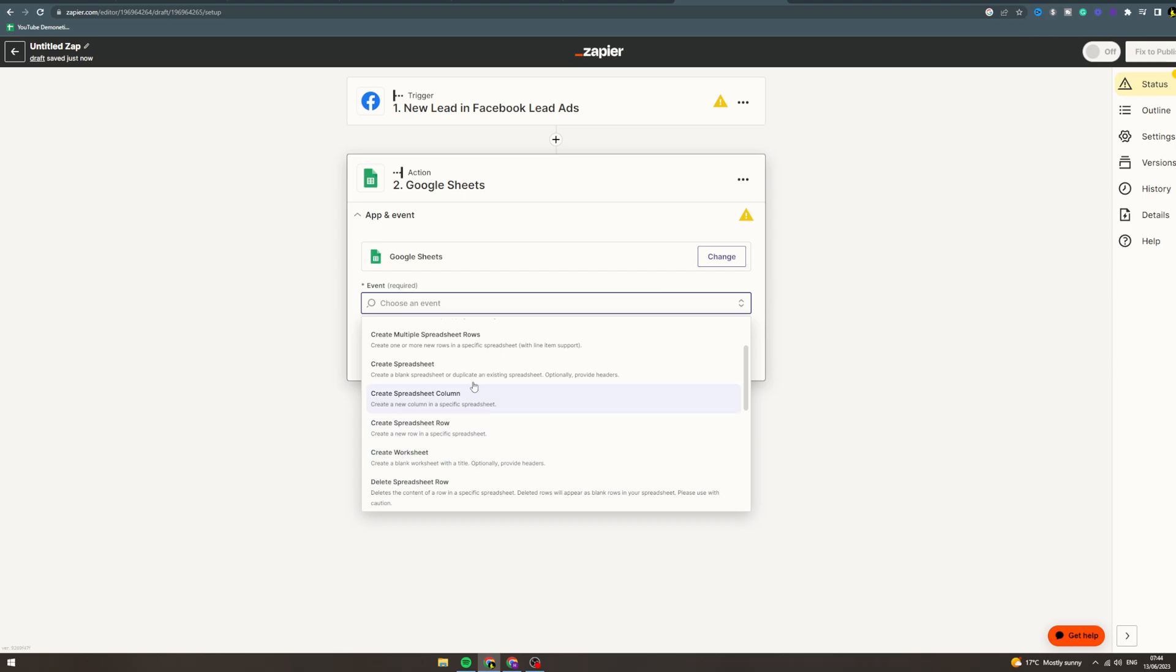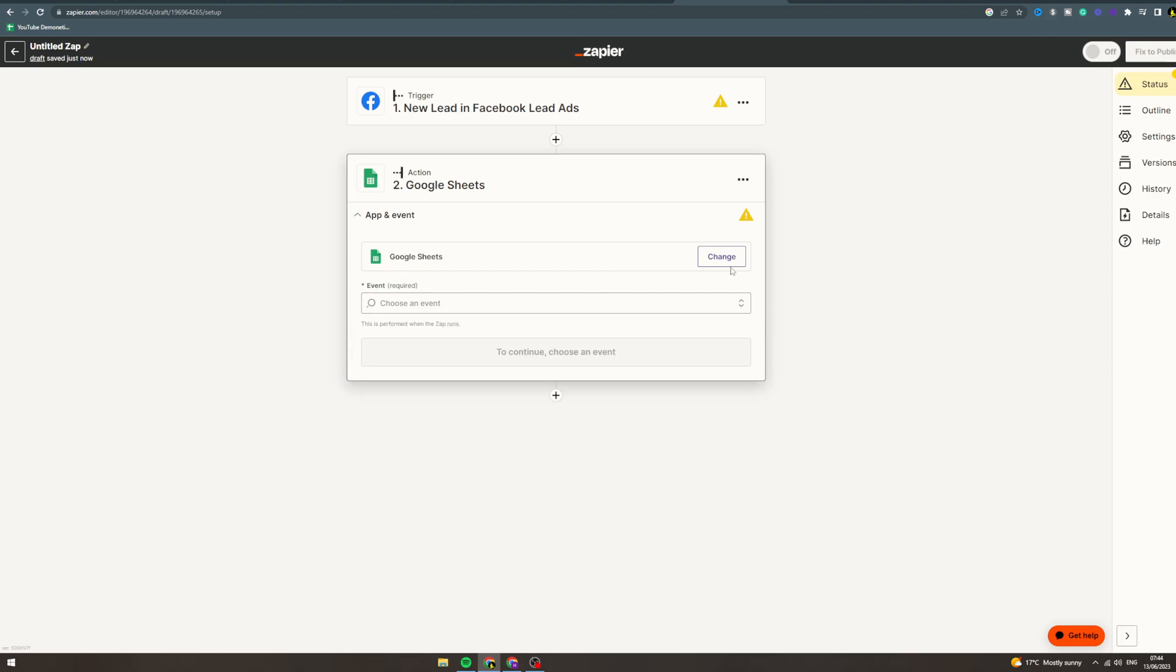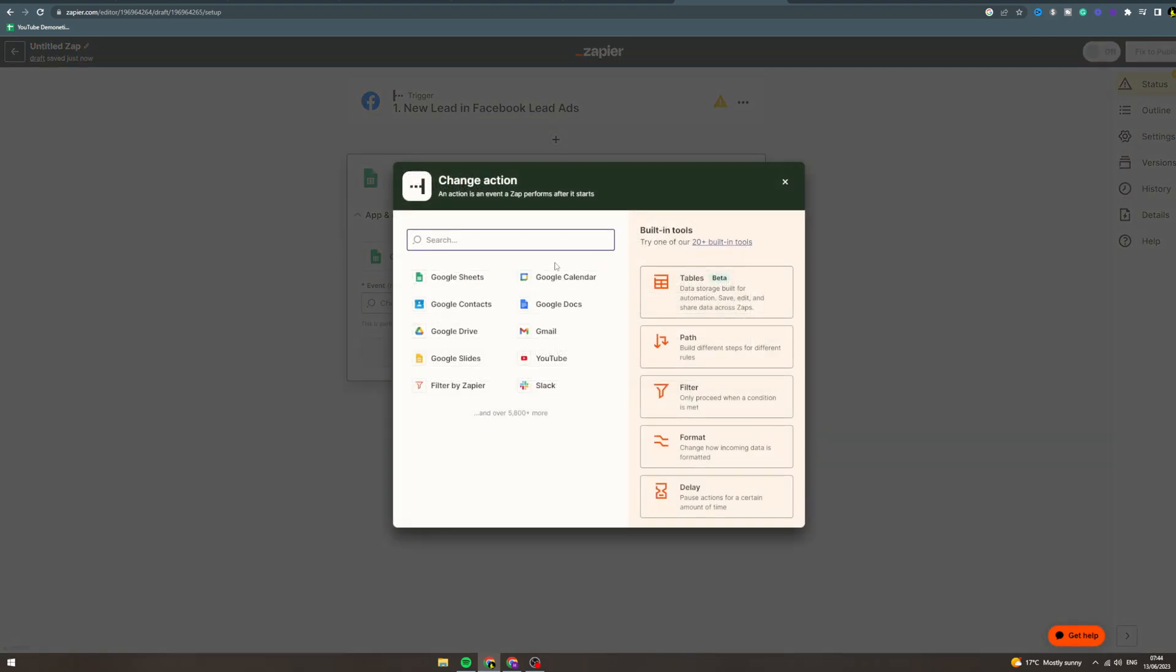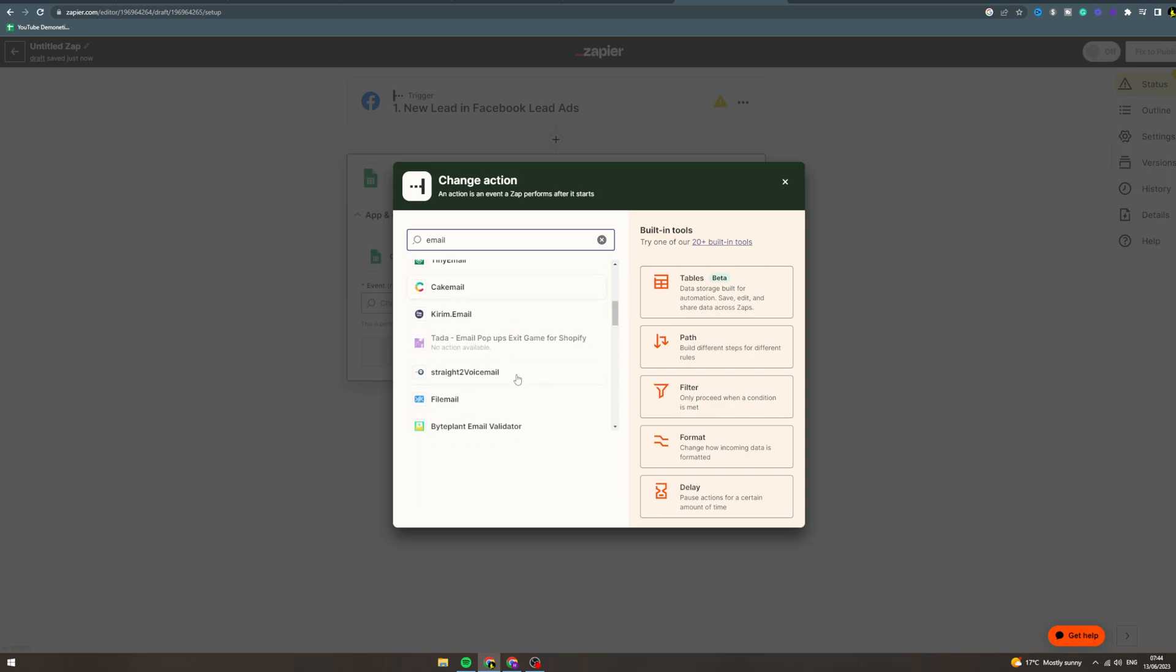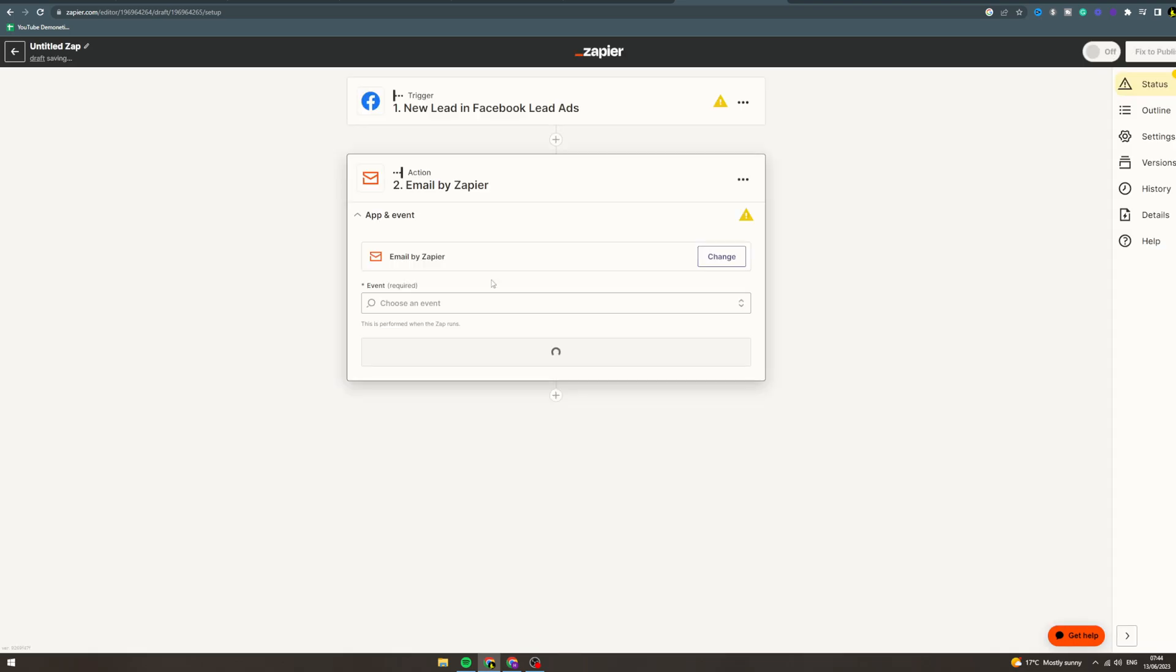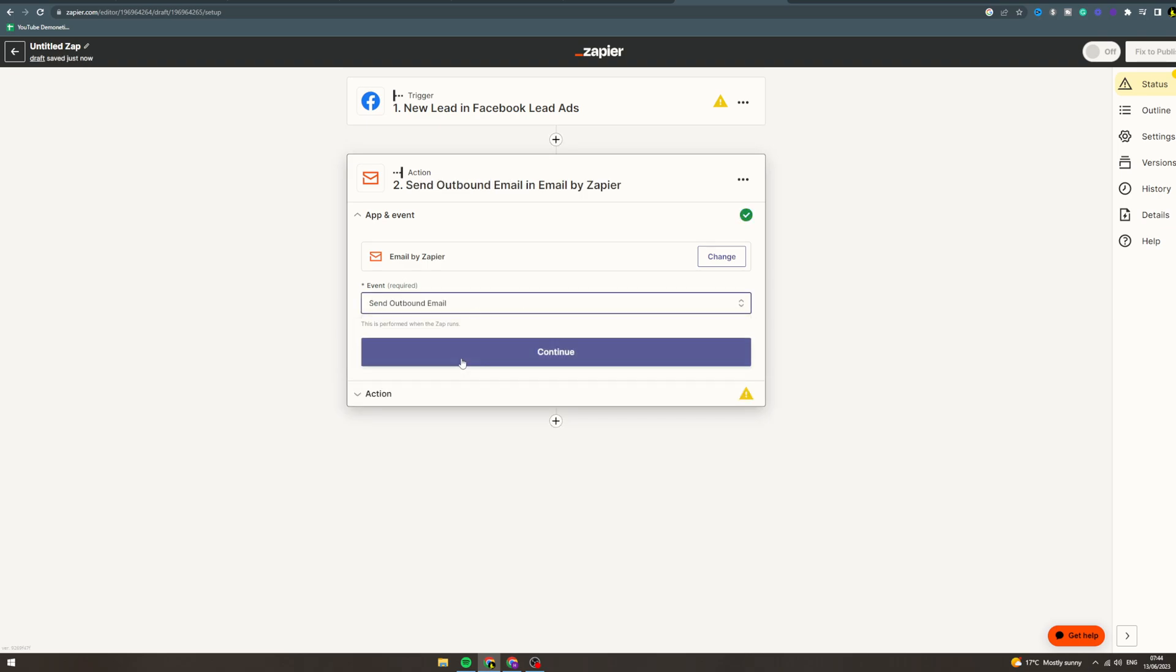Now something else you could do is if you wanted to send them an email, you could send an email with Zapier or whatever kind of email software you use. We can click this and send outbound mail and you can set that up. So you get a new lead, you can send them an onboarding or some kind of email to warm them up a little bit.